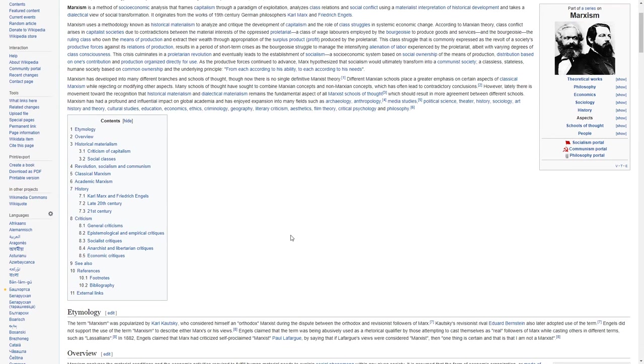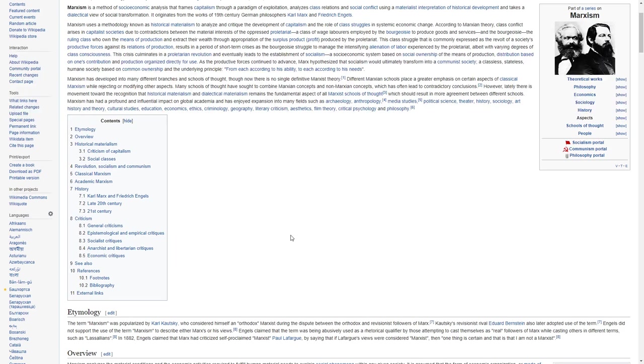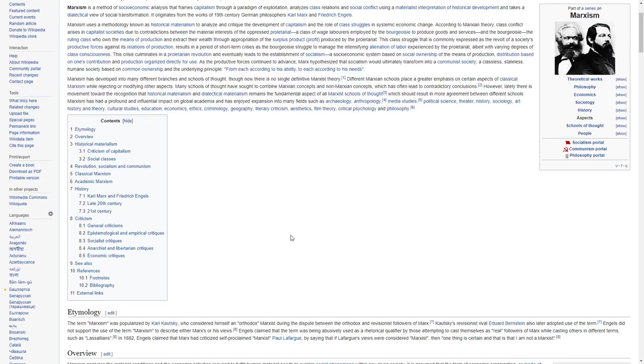Marxism has developed into many different branches and schools of thought, though now there is no single definitive Marxist theory. Different Marxian schools place a greater emphasis on certain aspects of classical Marxism while rejecting or modifying other aspects. Many schools of thought have sought to combine Marxian concepts and non-Marxian concepts, which has often led to contradictory conclusions.